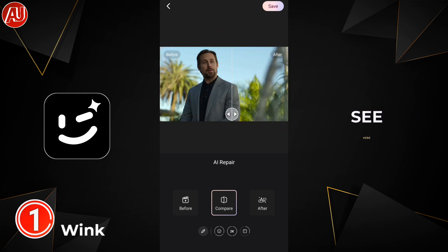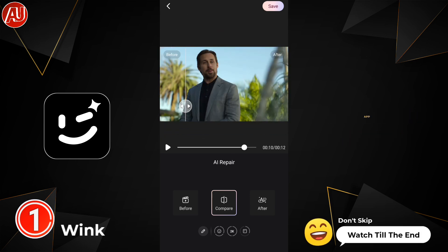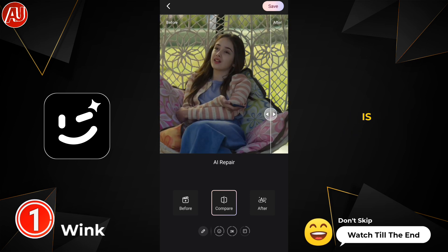As you can see here, the details recovered by the Wink app are brilliant. Now our video is enhanced.